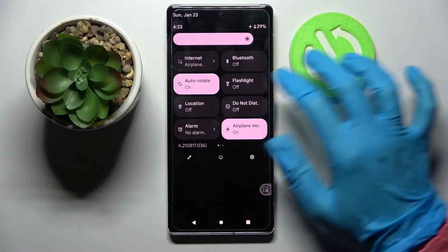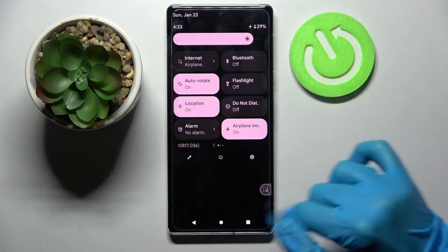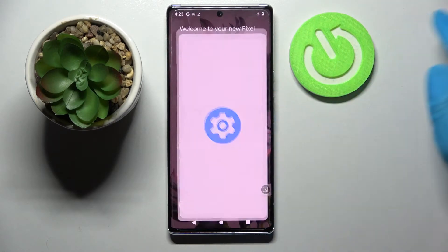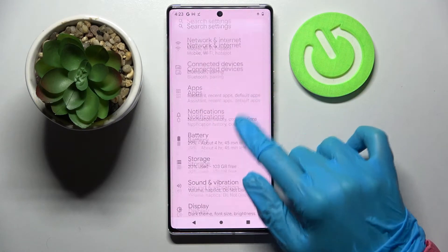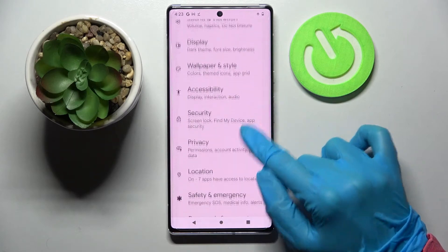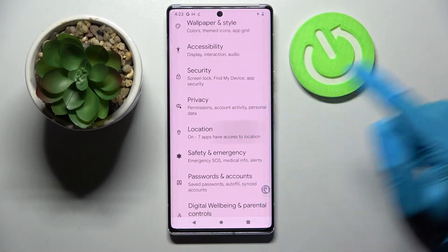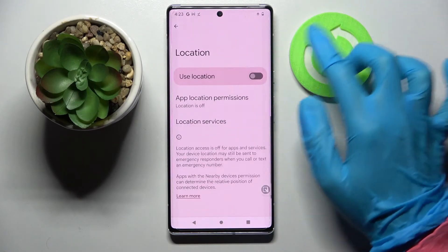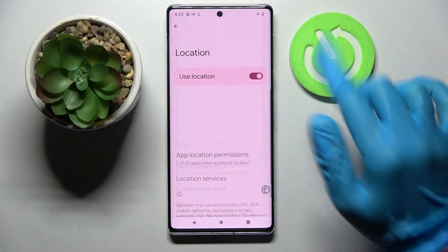You can turn it on by tapping on the same icon, but you can also go into device settings, then scroll down, choose location here and manage it by tapping on the switcher next to the use location feature.